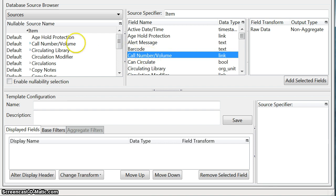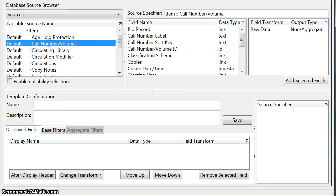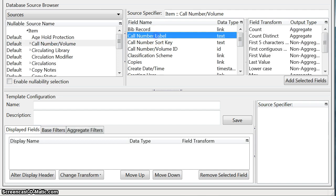So that means we want to go over here and look at the list of sources that are linked to the item source and you can see that there is one called call number volume. So I'm going to click on that and then over to the right and our list of fields that belong to that source.